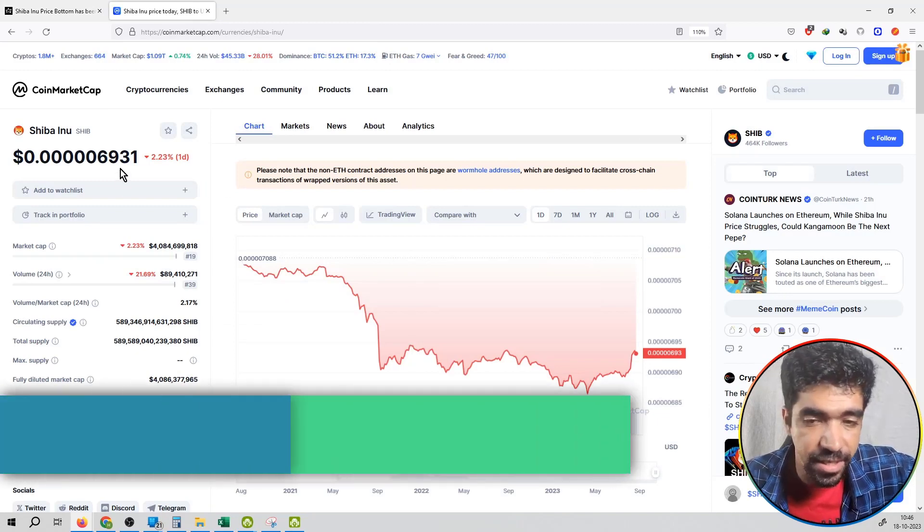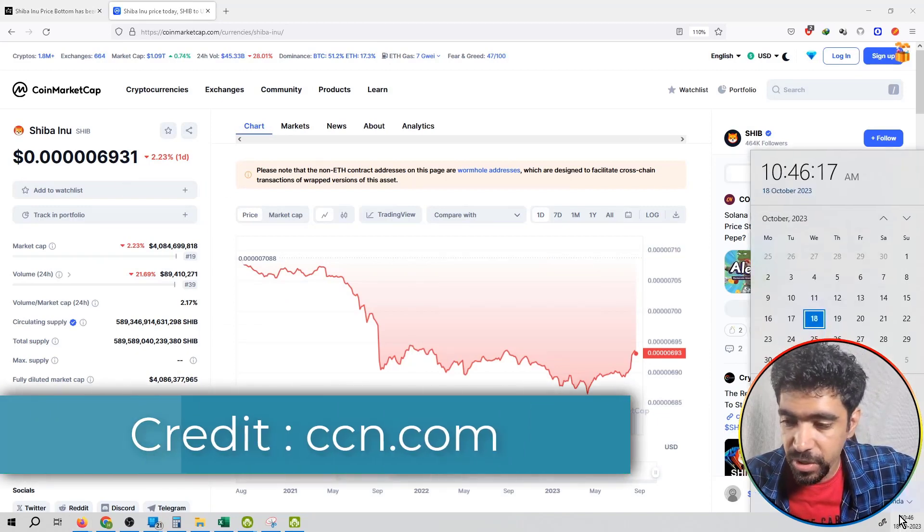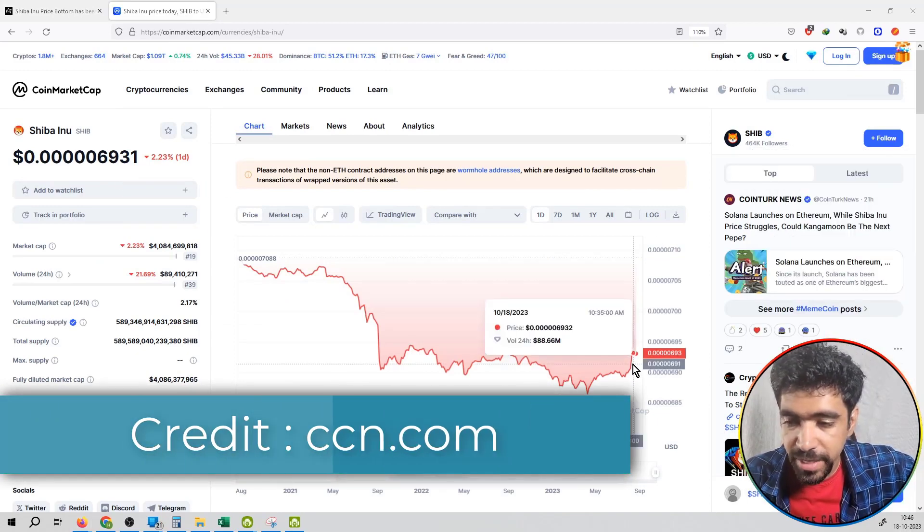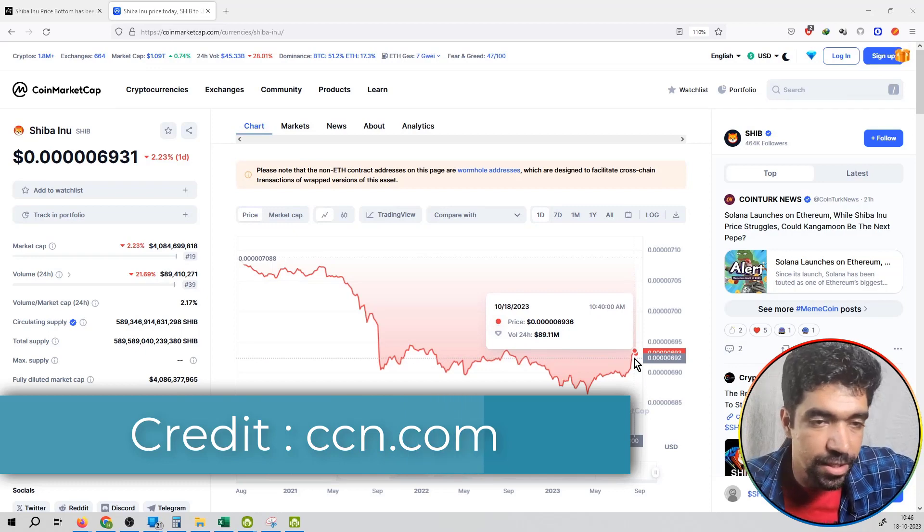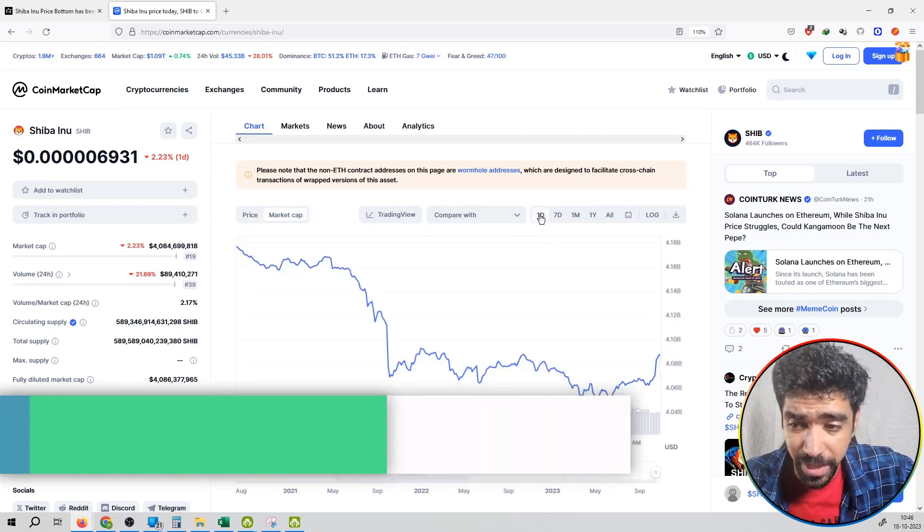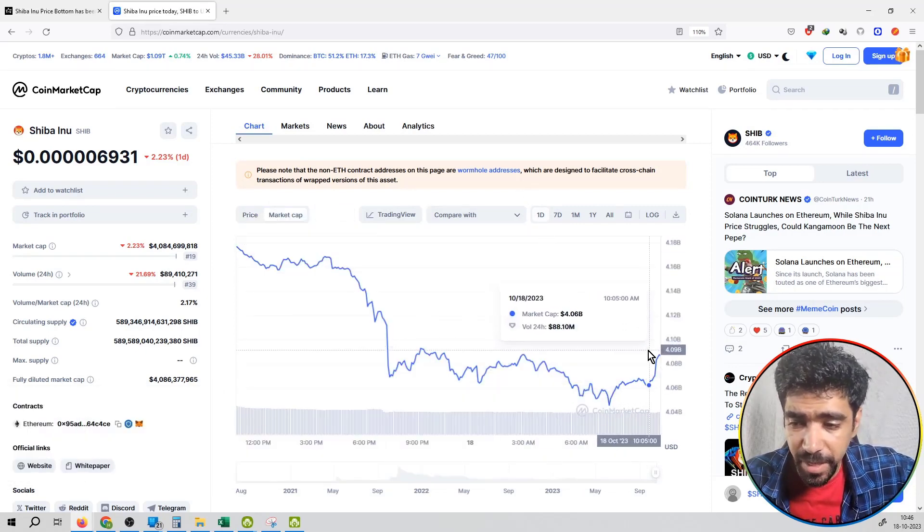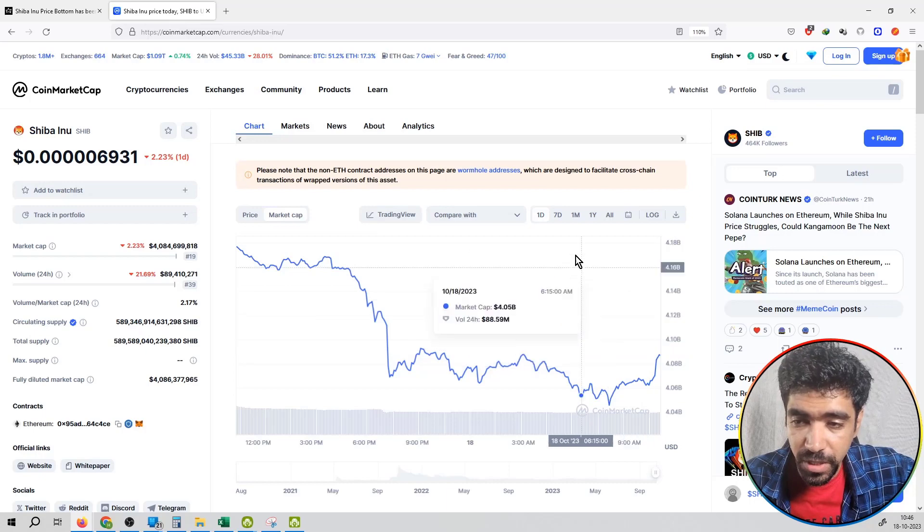Now the price is at 69 satoshis, and I'm recording this video on 18th October. If we talk about market cap, it's at 4.06 billion dollars.